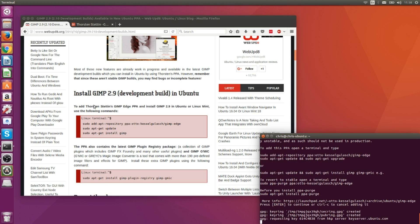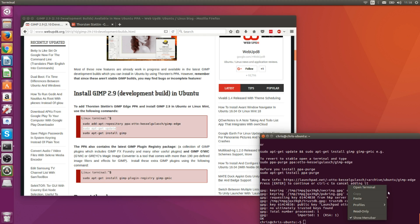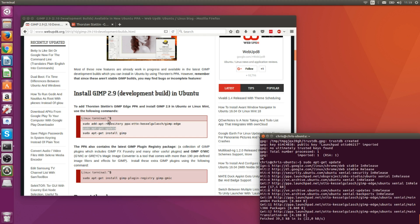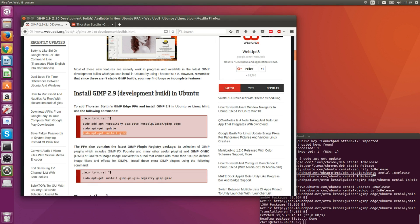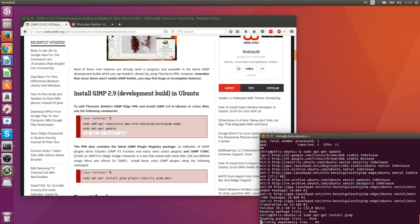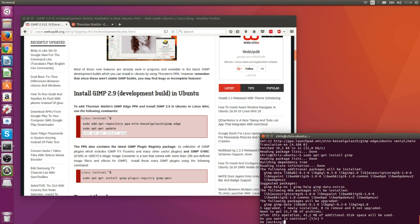So after adding the PPA, you've got to update your Ubuntu system, and then finally do an apt-get install GIMP, which is now going to use the latest cutting-edge version of GIMP rather than the one that may have been installed on a default Ubuntu system. So I'm going to let this go ahead and install.